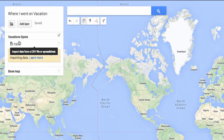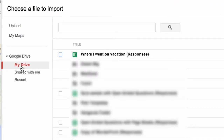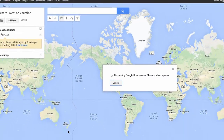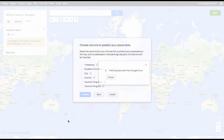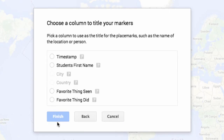Now it's time to import. You can upload a CSV file or an Excel file, but what we're going to do is use the My Drive file, because I've already collected that information in my spreadsheet. Google then asks where your placemarks are — what's going to provide that location information. In this case, we'll use city and country. Then it asks what title you want to use, which will appear on the list on the left-hand side.